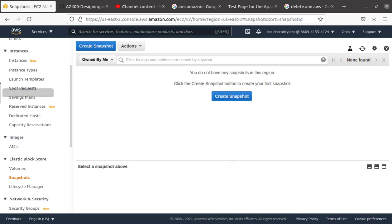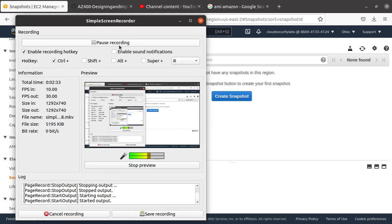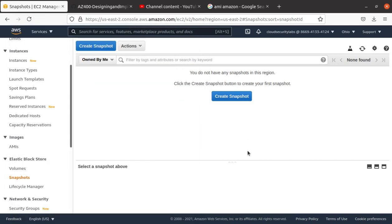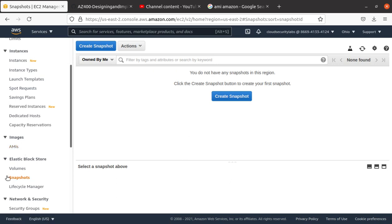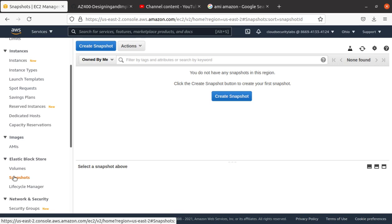So hopefully you have learned something and now you are an expert in deleting your snapshots and AMI that you have created by yourself, and you are not getting charged for unused snapshots that you may have. Thanks for watching the video, happy learning AWS, thank you.